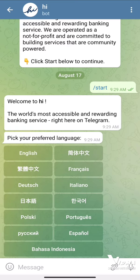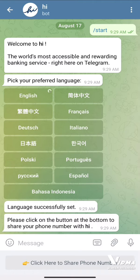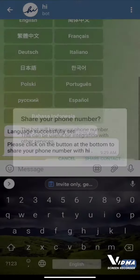For me it's English. Click on the button at the bottom to share your phone number with Hi. We will be sharing the Telegram number, so we can just click here.